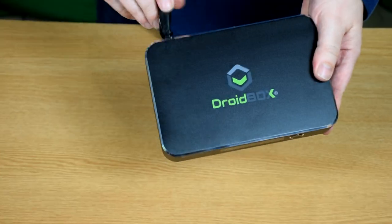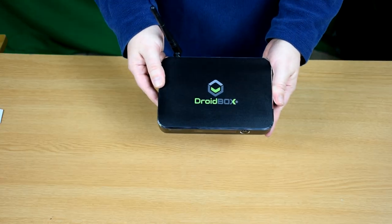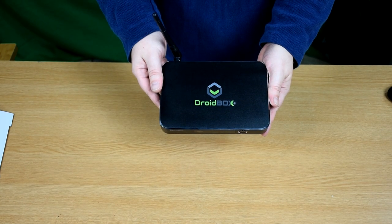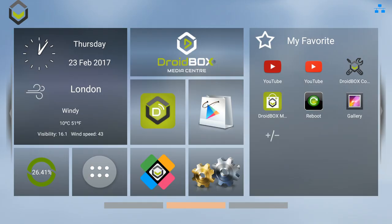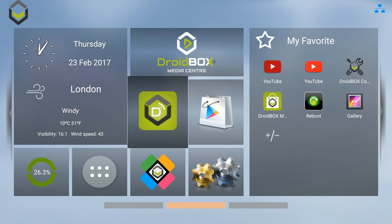So what we'll do next is show you a brief demonstration of the V2 up and running. Here is the Droidbox home screen. From here you can access shortcuts to commonly used apps such as Droidbox Media Center which is based on Kodi.